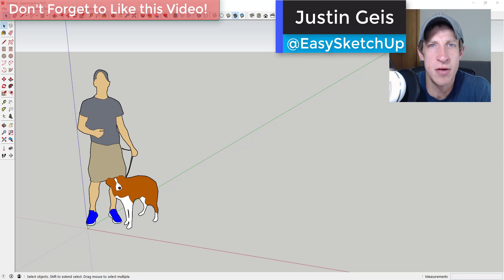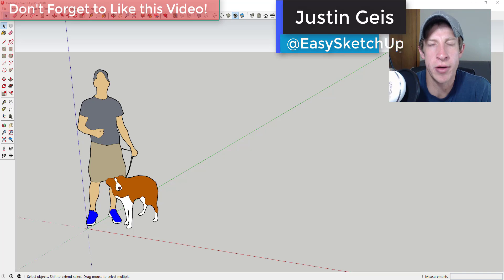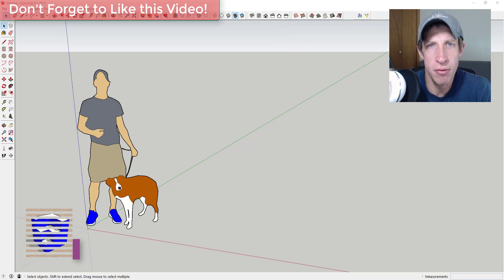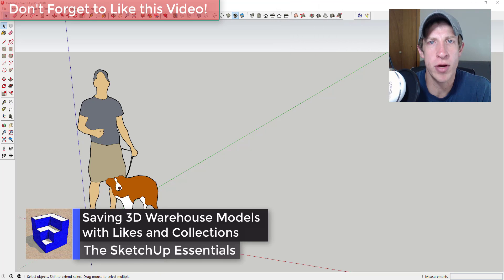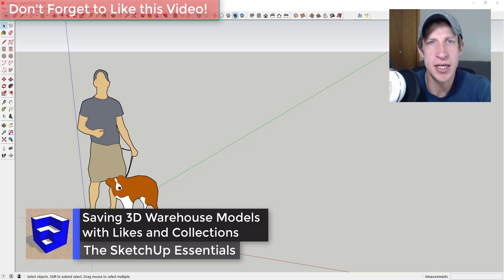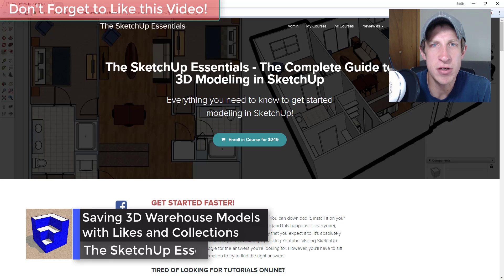What's up guys, Justin here with the sketchupessentials.com, back with another SketchUp quick tutorial. In this video I wanted to talk about how to create and save model collections in the 3D Warehouse.